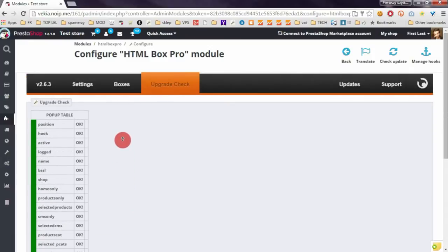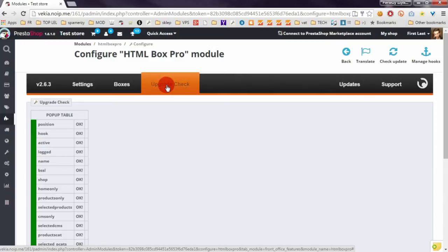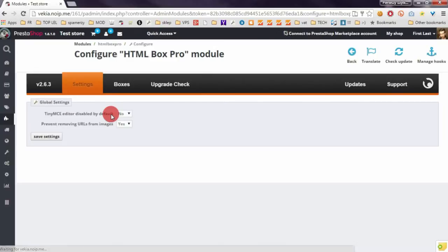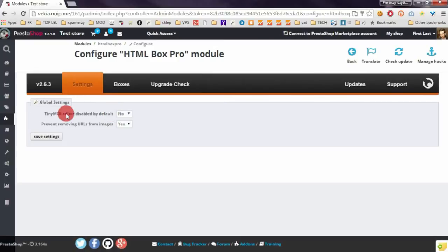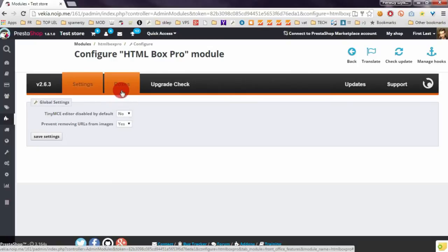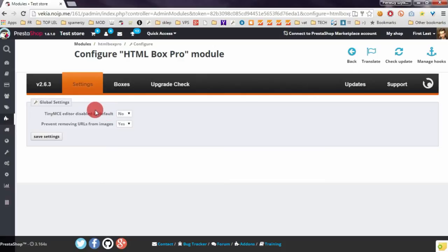On the module configuration page you've got three sections: Settings, Boxes, and Upgrade Check. Let me explain what the Settings section contains. You've got here two options. These options are global for each box that you will create with this module. The first option is to enable or disable rich text editor by default. I want to use rich text editor, so I selected here no.